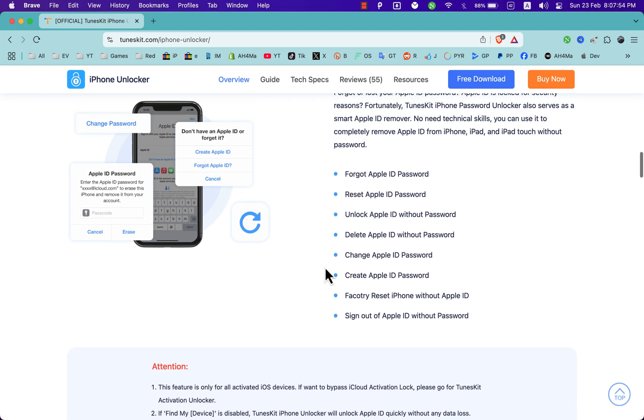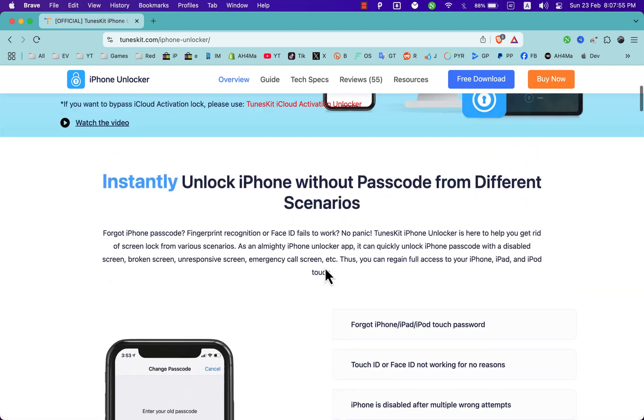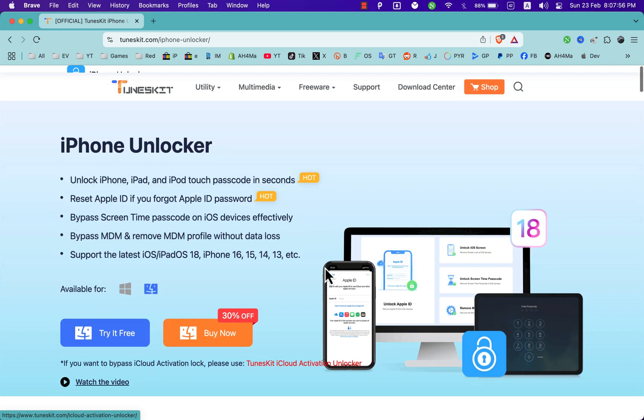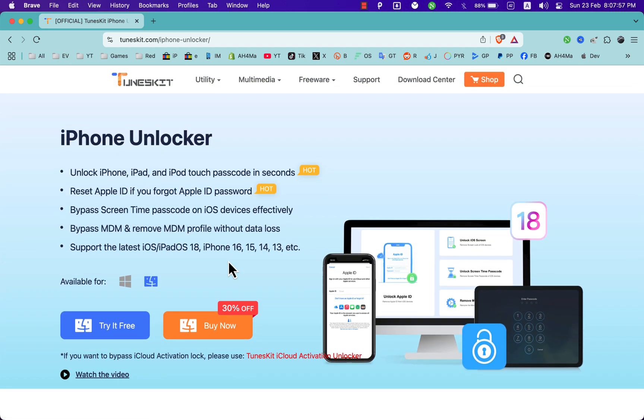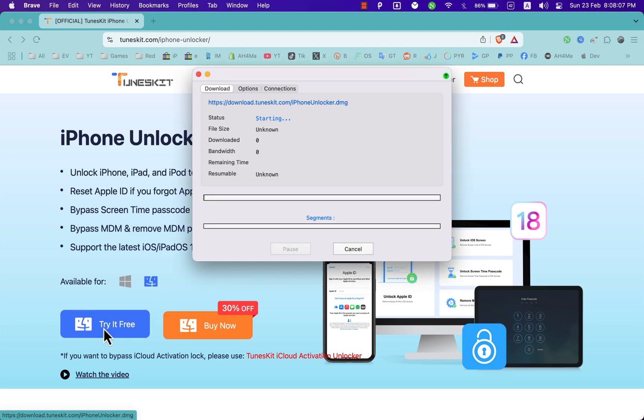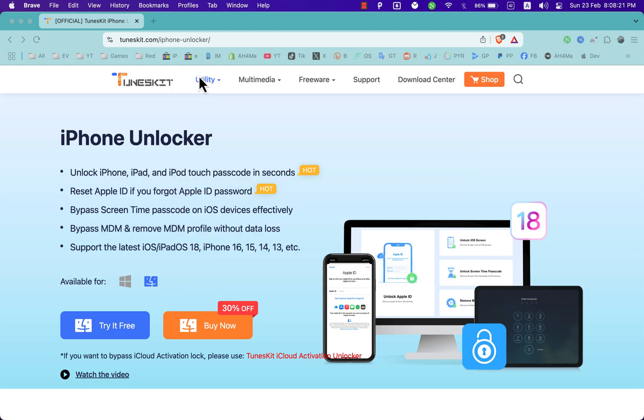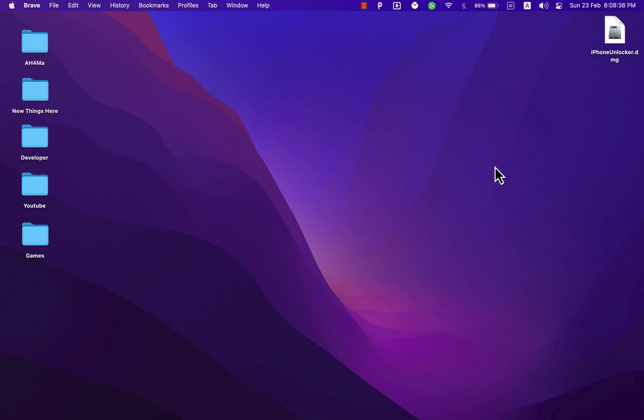You can use it to completely remove Apple ID from your device without password. Now just go ahead and download the software. The software supports both Windows and Mac OS. Since I'm using Mac OS, I will download the Mac OS version.